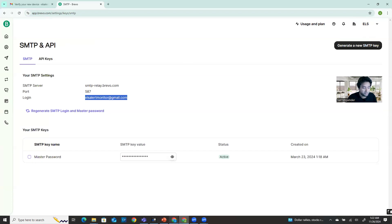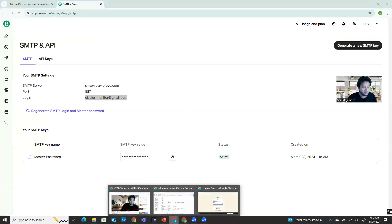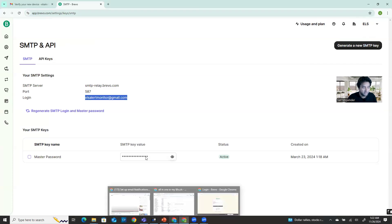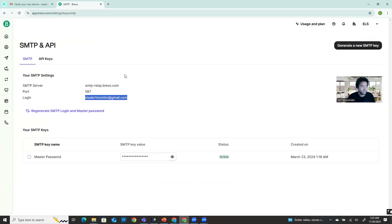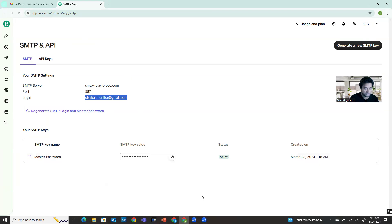I will show you step by step how you can configure the vCenter alert and how you can create this account - I have a completely separate video for that. I'll share the link in this video's description box. So if you want to know how to sign up or create this SMTP server, you can get all that information step by step in my other video.